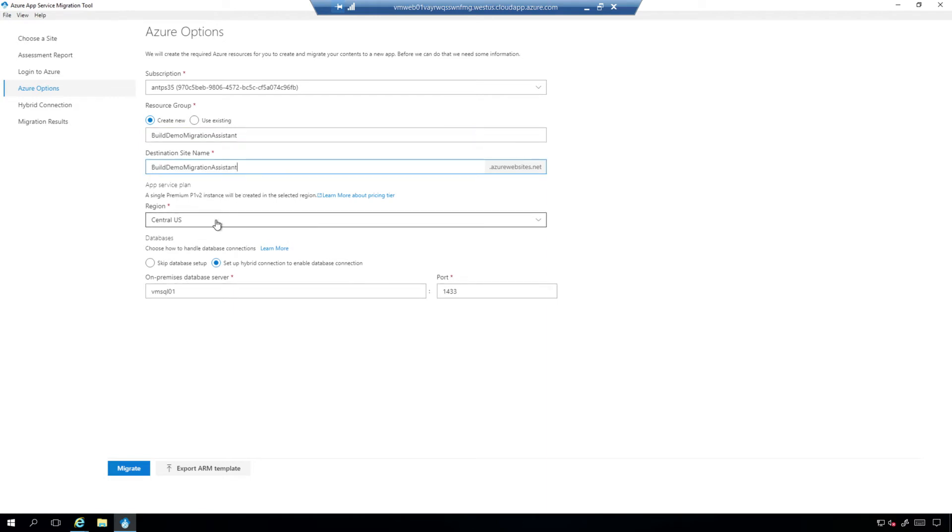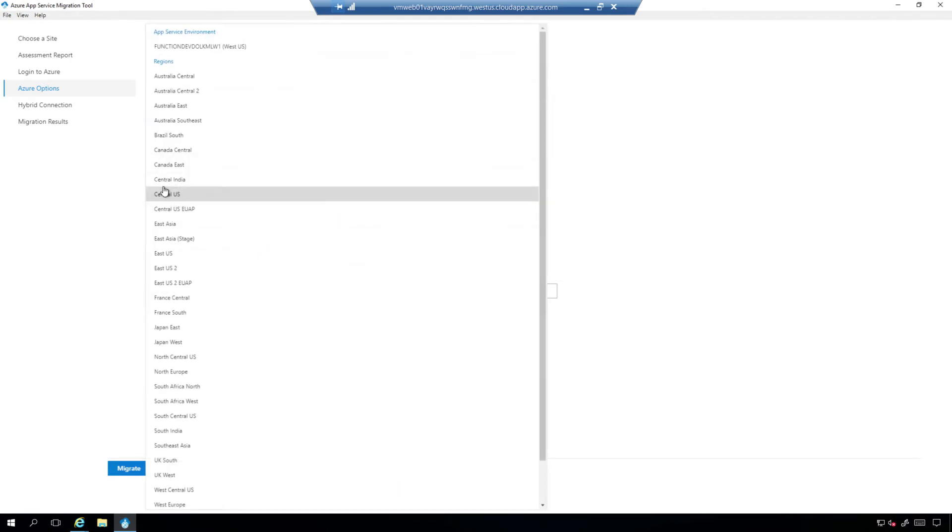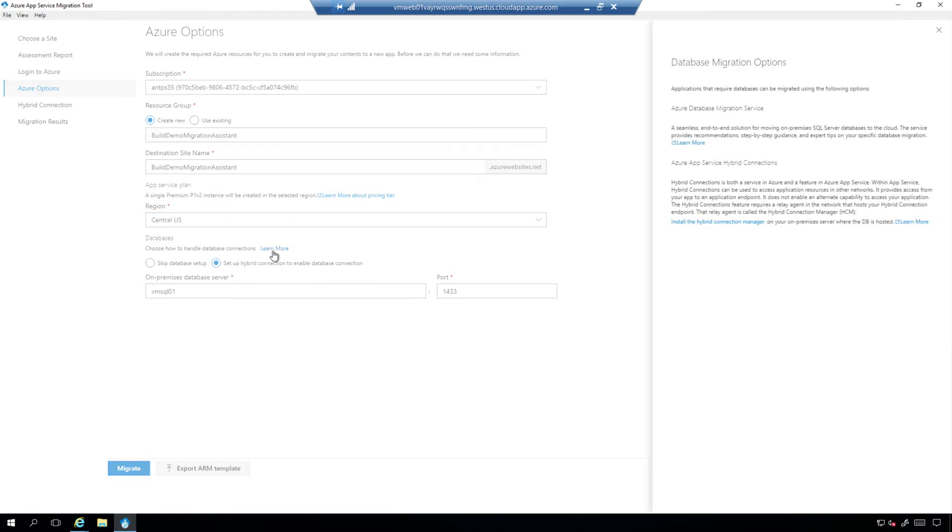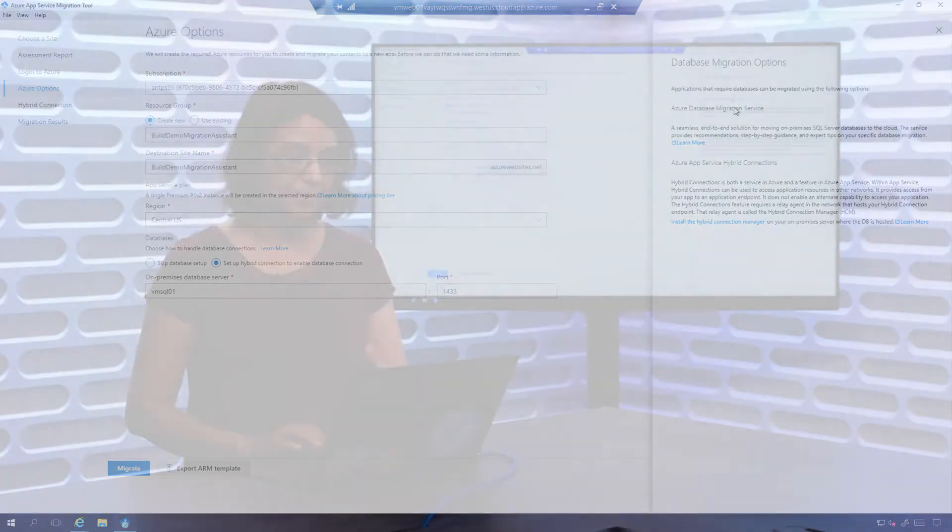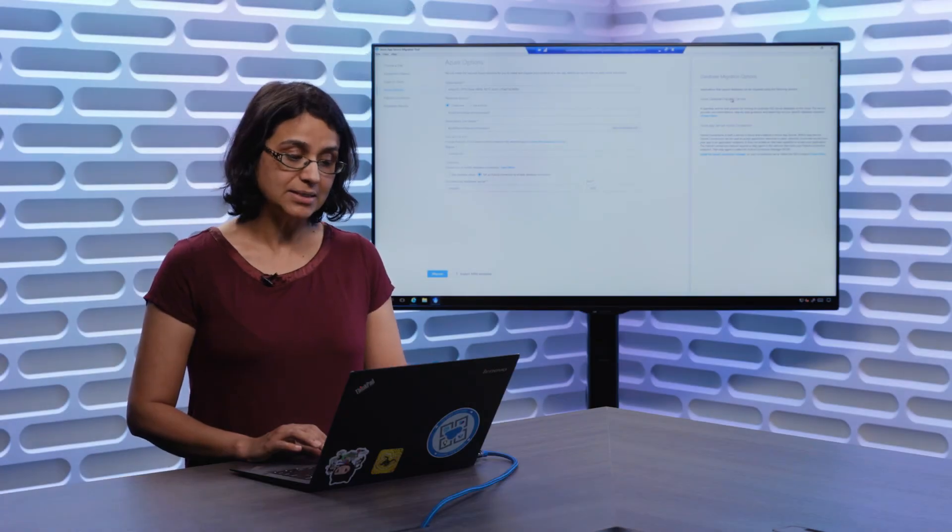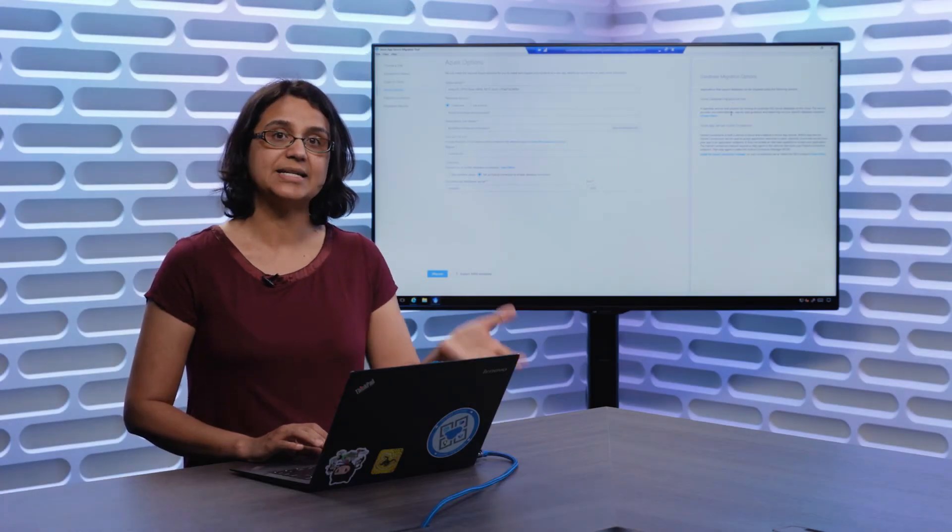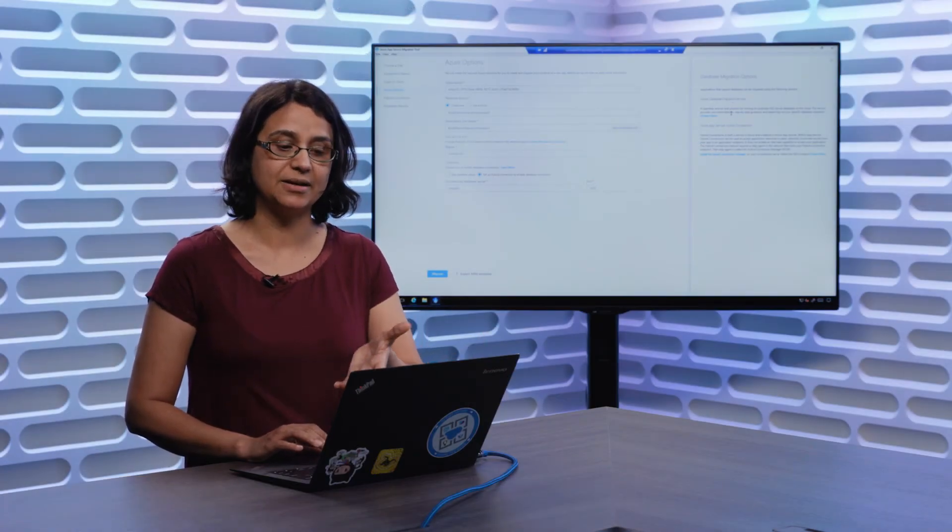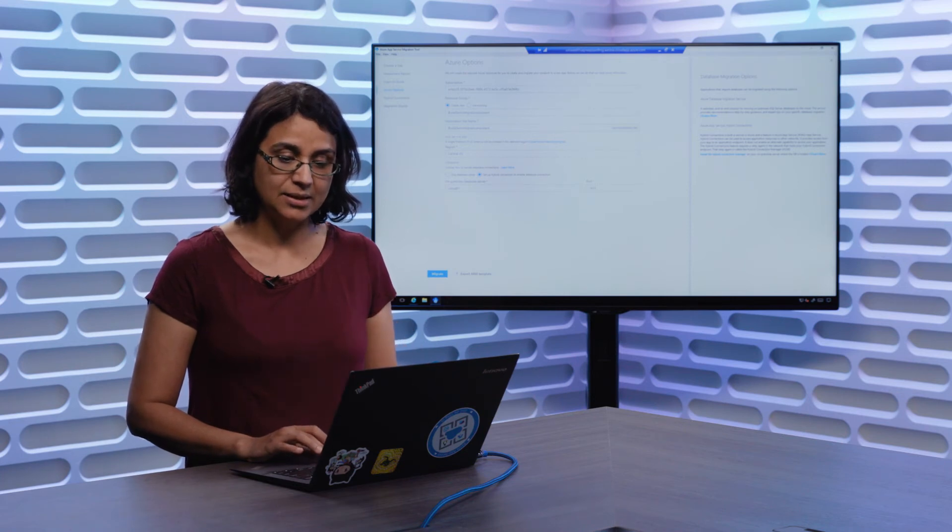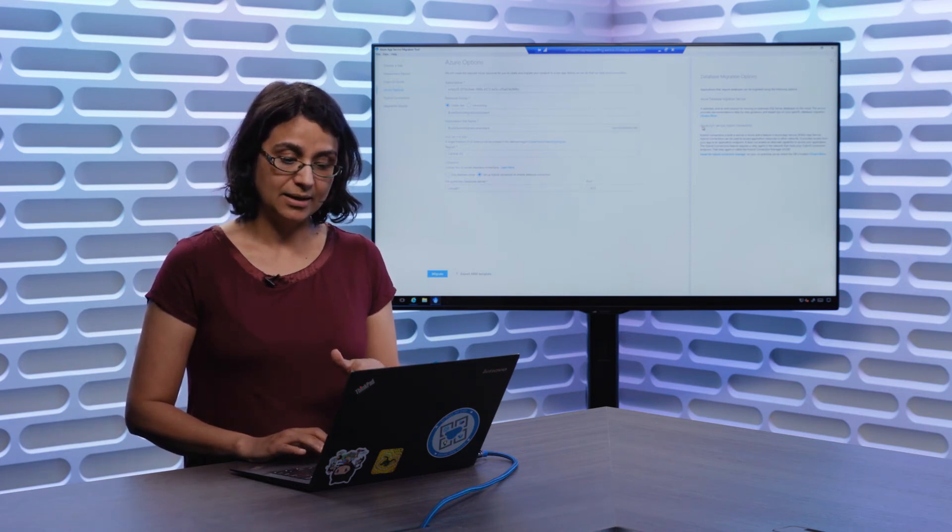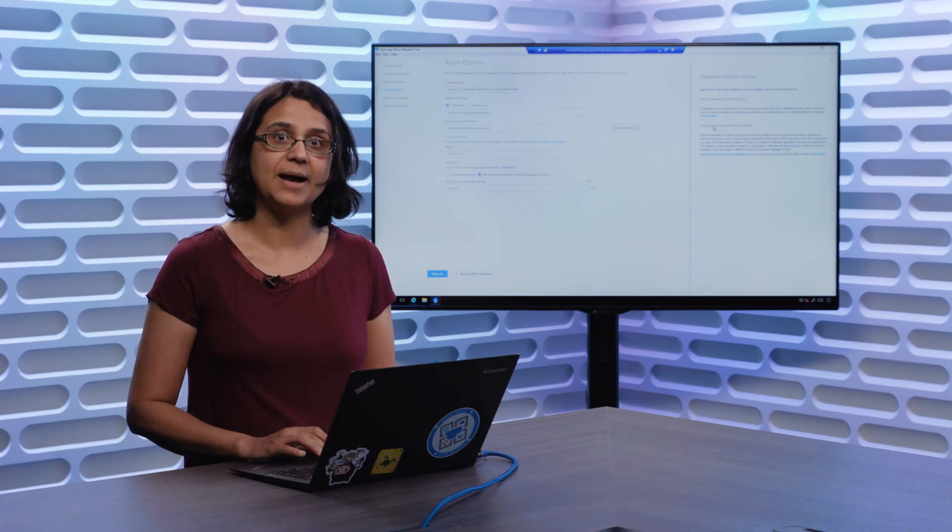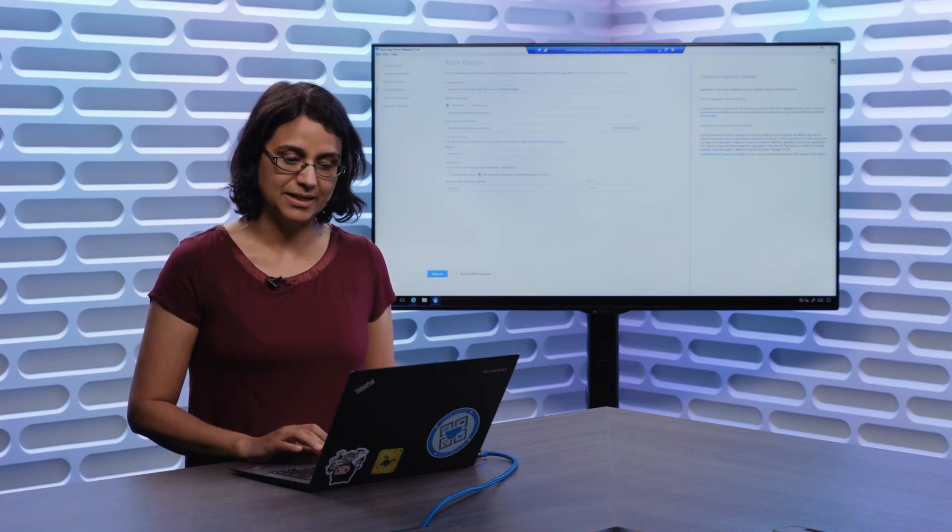We'll pick a region for you, but customers can choose to select another region if they want to deploy their application. So note that we detected there is a database with your application content. There are two options at this point. We have a Learn More document link to explain. One option is customers can use the Azure Database Migration Service. So skip the database setup from us, and instead bring their data separately using Azure DMS.